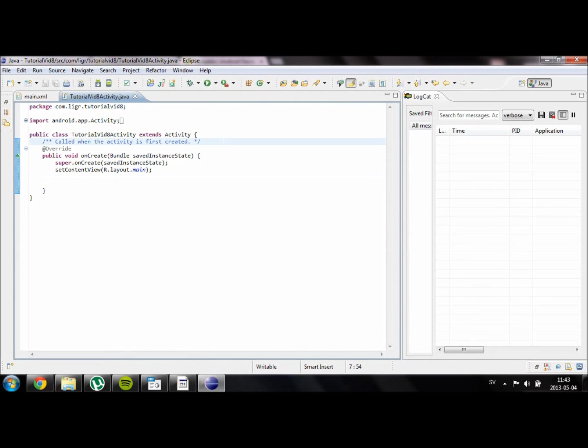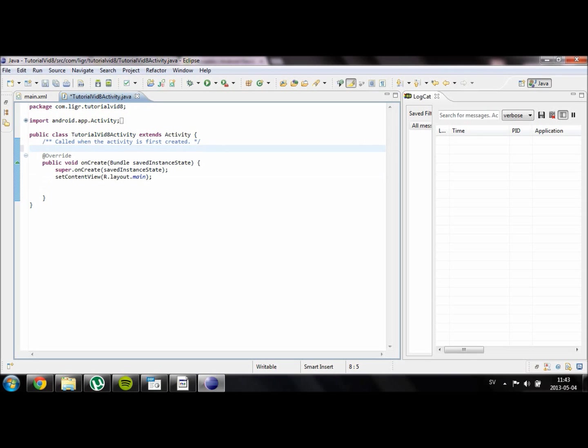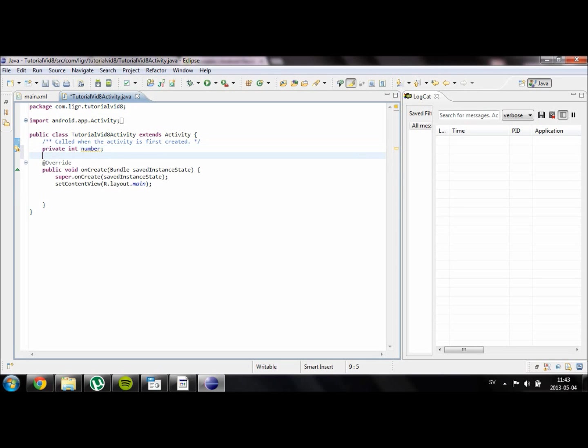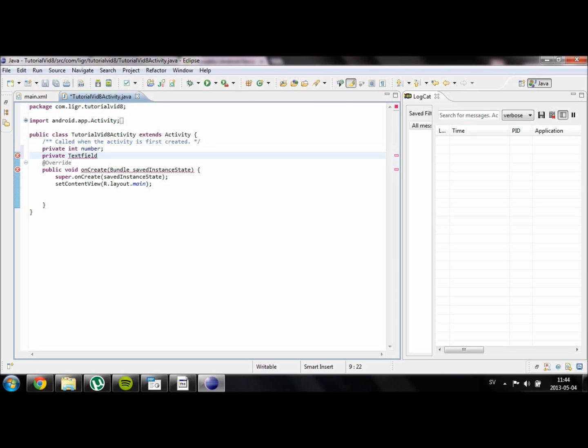First of all we are going to create some variables. We are going to create a private int that is called number. This is going to represent what time it is on the timer. We need to define a text field which I created in the XML file. So text view, text field we are going to name it.